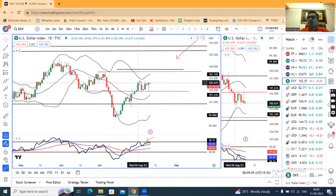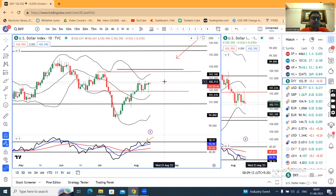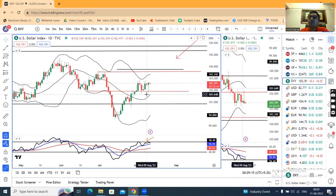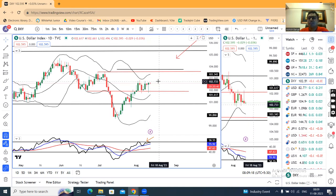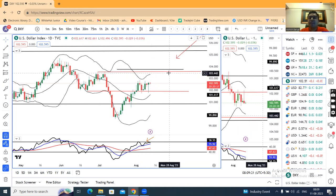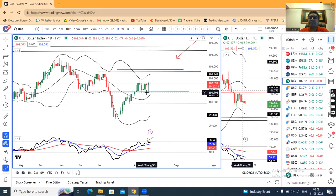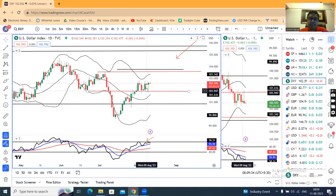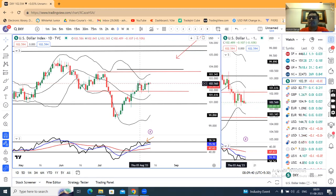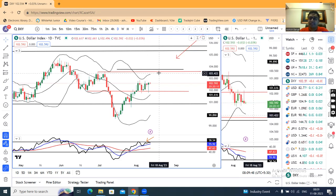Why did it happen? How did it happen? This price level was really important. The price behavior and the reaction at 101.80 — regaining the entire loss post-US CPI data — means the market dollar index has hidden actions going towards dollar strength.